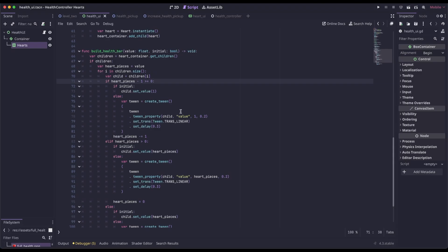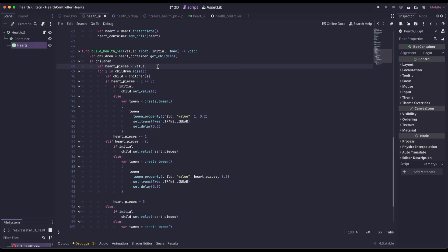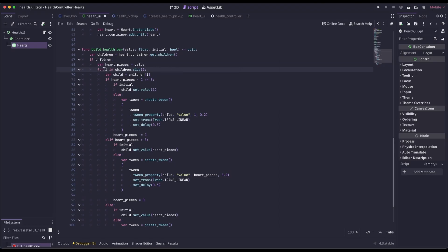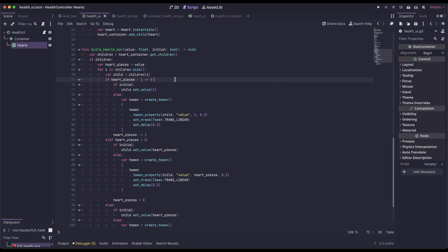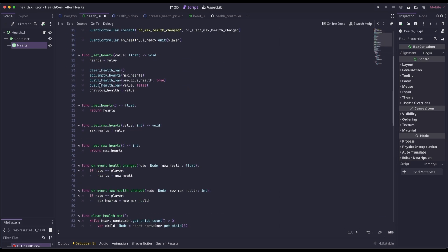BuildHealthBar repopulates our hearts with the amount we still have. We get a reference to all the children in our hearts container, validate that there are children, and the value passed in is the health the player currently has, assigned to 'heart pieces.' We loop through all the children, keeping a reference to the loop number with I. When first repopulating, we don't want to animate the initial load. So back in set hearts, we're calling BuildHealthBar twice: the first time we populate it with what the previous health was and pass in true for initial load — we don't animate. The second time, we animate from the previous to the current, so we pass false.